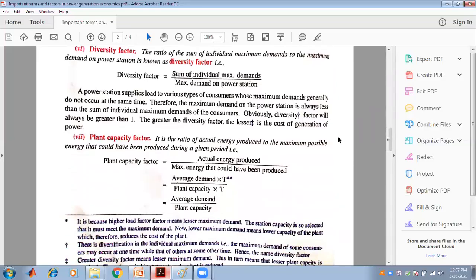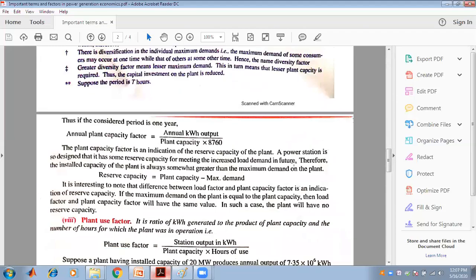The plant capacity factor is the ratio of actual energy produced to the maximum possible energy that could have been produced during a given period. It equals average demand multiplied by time t divided by plant capacity multiplied by time t, giving average demand divided by plant capacity. For a period of one year, the annual plant capacity factor is annual kWh output divided by plant capacity multiplied by 8,760. The plant capacity factor is an indication of the reserve capacity of the plant.